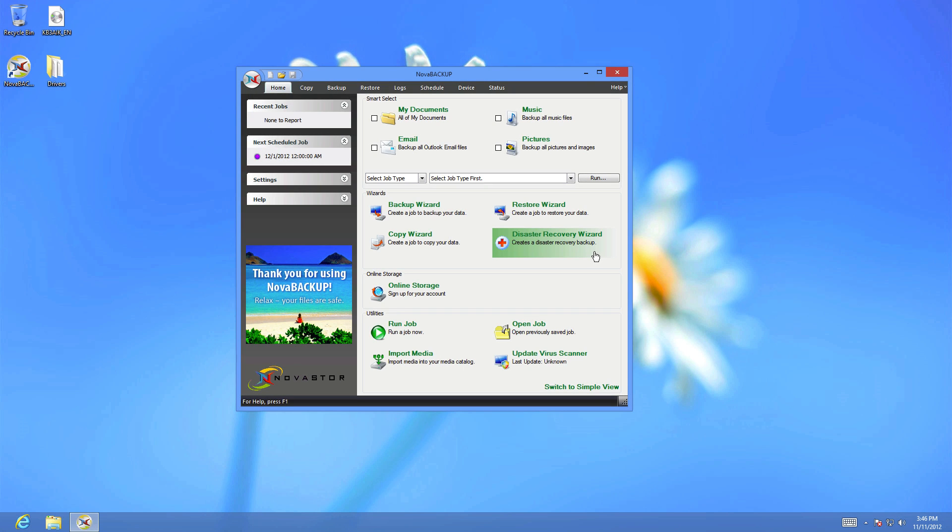After preparing your drivers and installing the Windows AIK, we can finally create the Nova Backup Disaster Recovery Boot Disk. Open the Nova Backup software and choose Disaster Recovery Wizard.